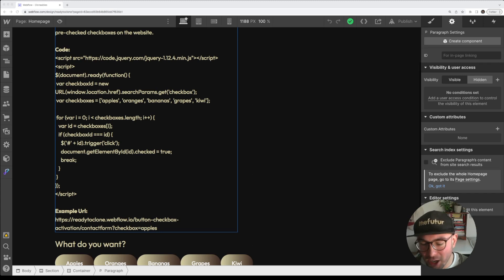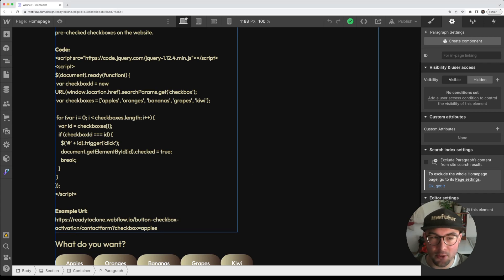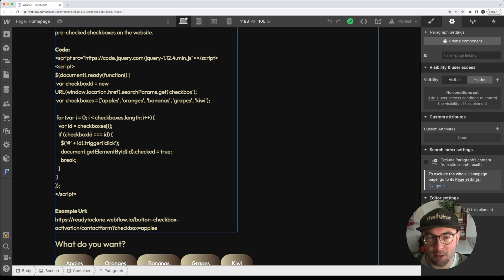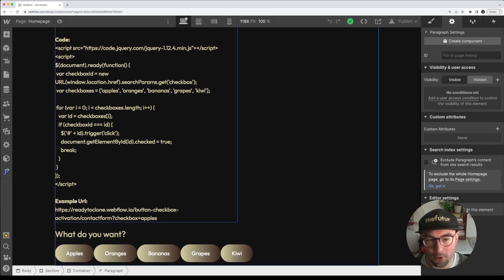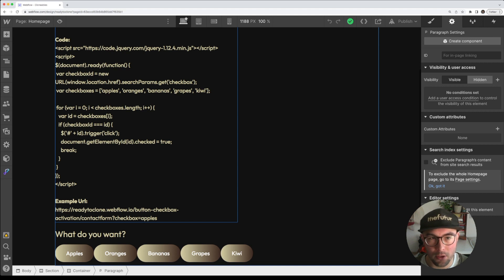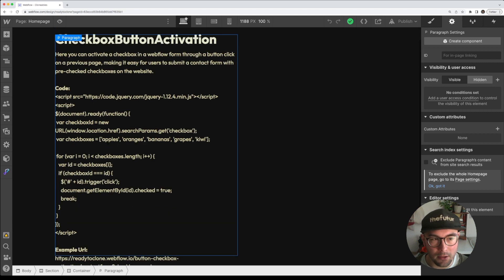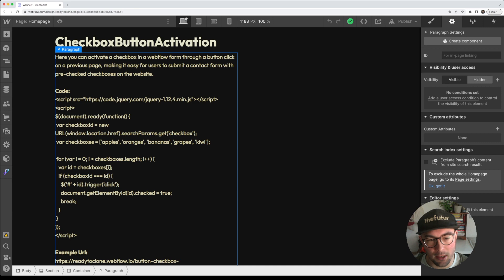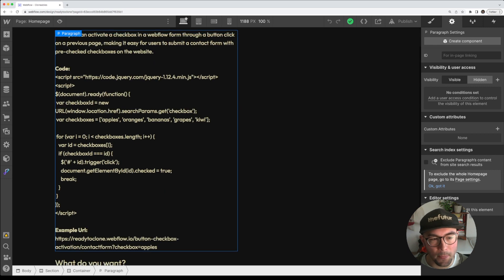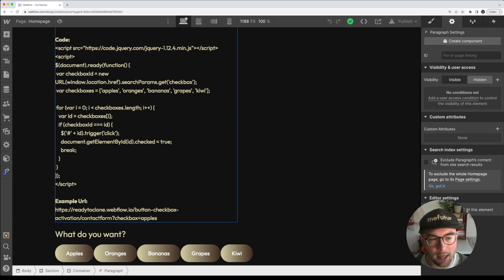Hello and welcome. In this video I'm going to show you how you can pre-check a checkbox inside the contact form in Webflow with a short code. So what we have here is the JavaScript code that I generated with ChatGPT, awesome tool thanks for this, and we have an example URL.